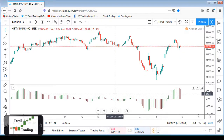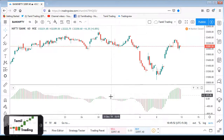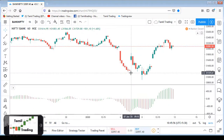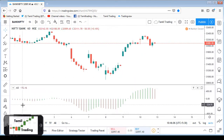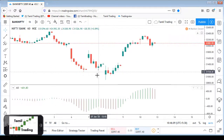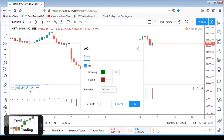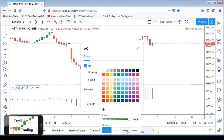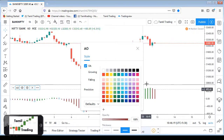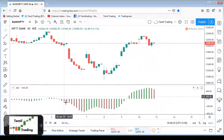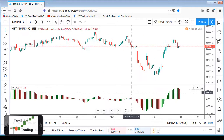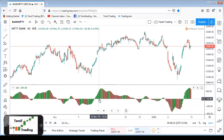The Awesome Oscillator has a histogram with red bars and green bars. A red bar indicates the previous bar's price was higher, and a green bar indicates the previous bar's price was lower. The center line is the 0 line, and entry is based on the 0 line.